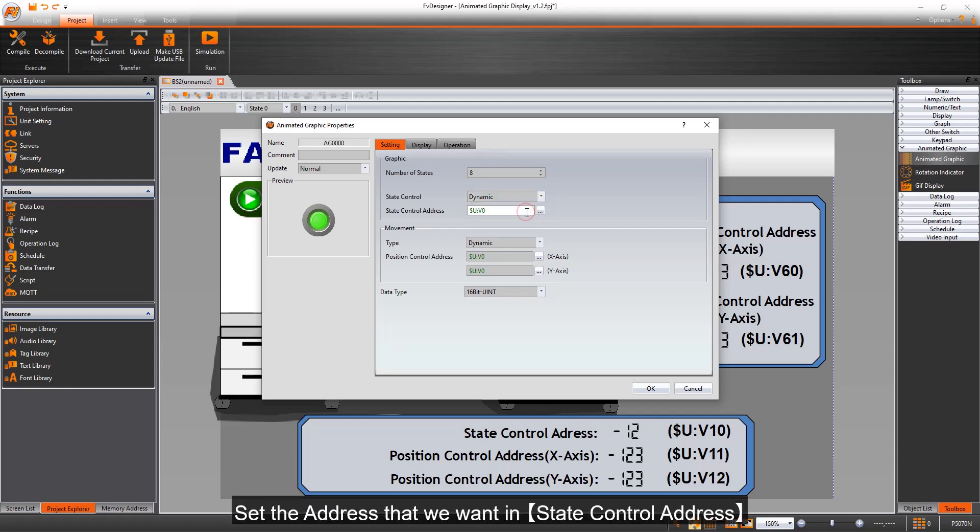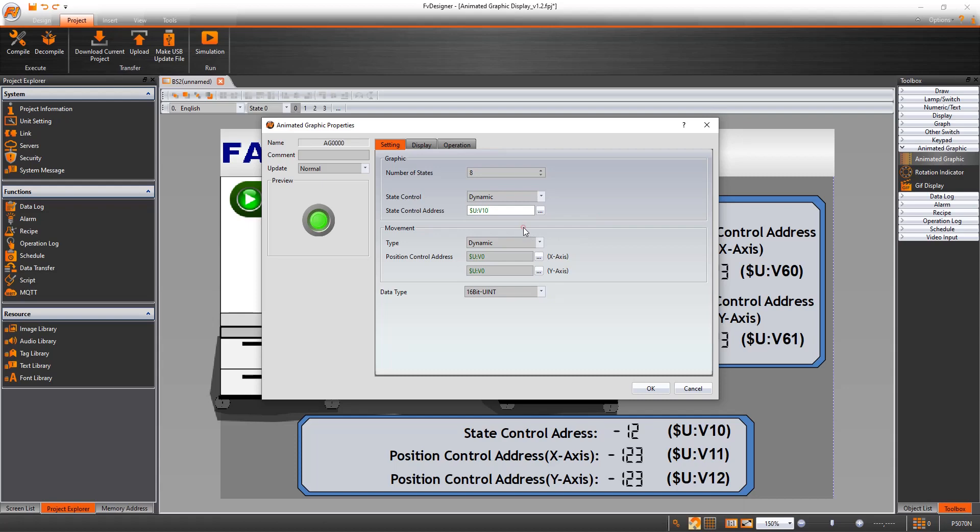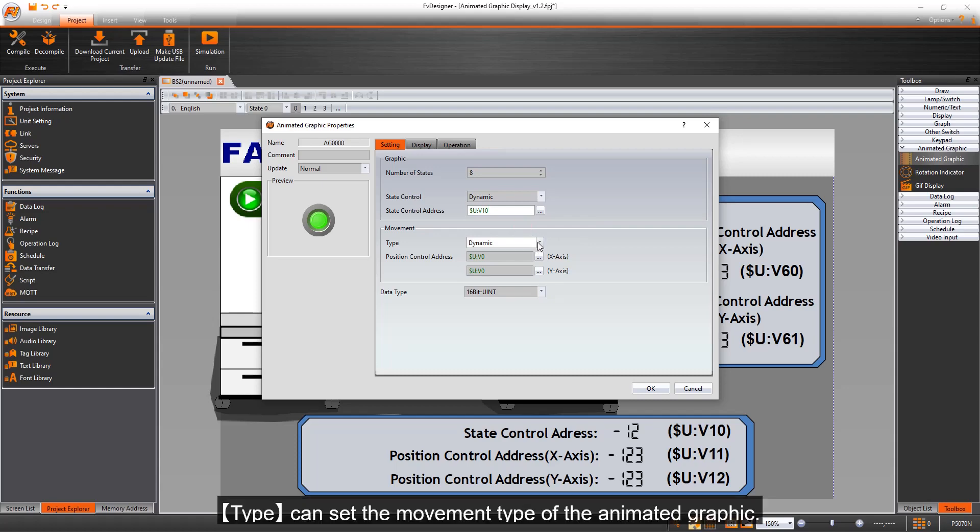Set the address that we want in state control address. Type can set the movement type of the Animated Graphic.